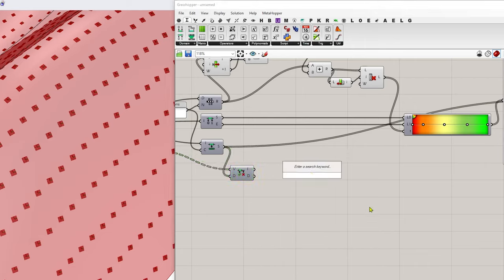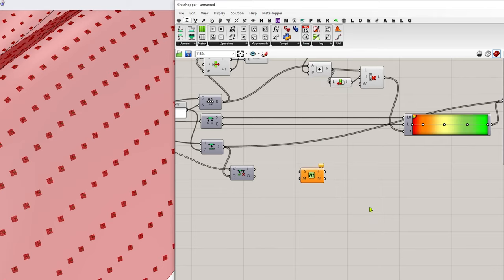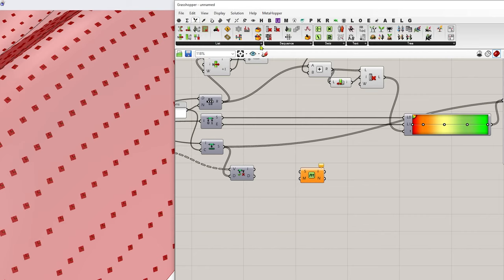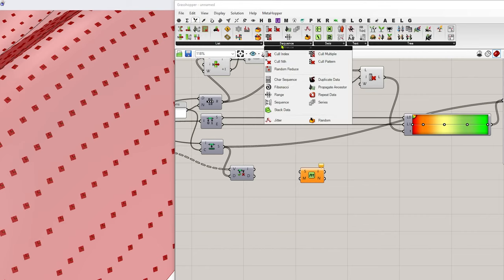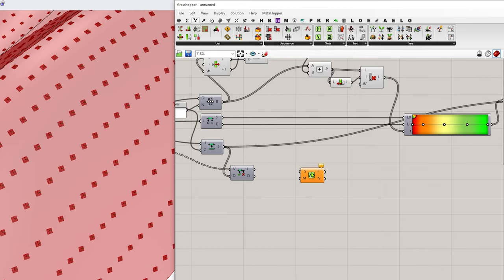And some people might be tempted to actually go into sets and go to sequence and say cull index or cull pattern or dispatch, things like that. I prefer this in many ways. And I'll show you why. Okay.